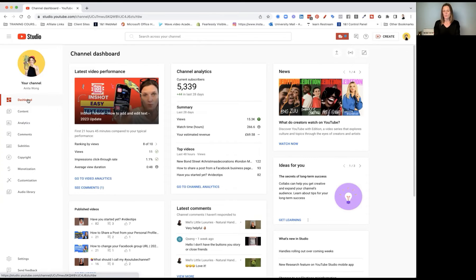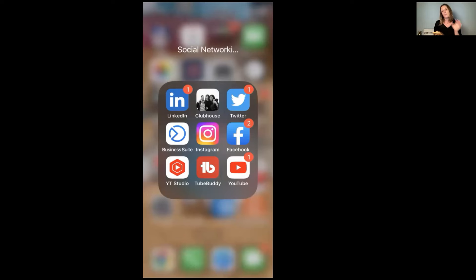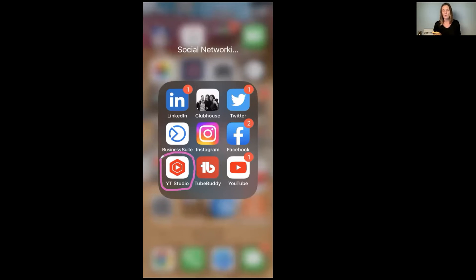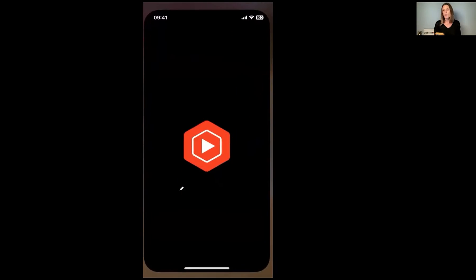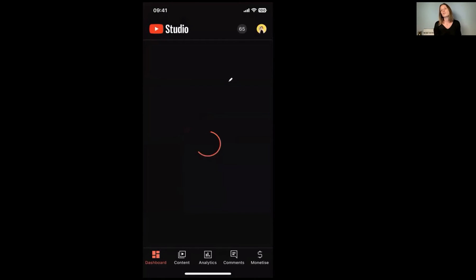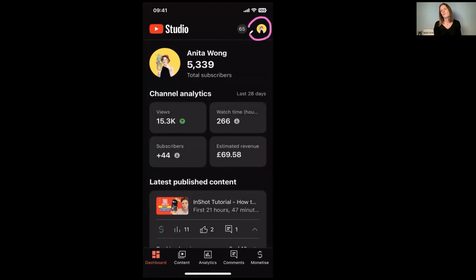Now I'm going to share with you the mobile version and show you how you can find this information on your mobile phone. The best way is to use the YouTube Studio app — you can see it here on my mobile phone. Go to the App Store or the Google Play Store, type in YouTube Studio, and it will come up. When you open it for the first time, it will ask you to log into your account via your Google login, but once you've done that you won't have to log in anymore.